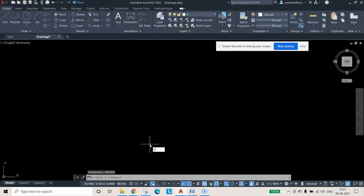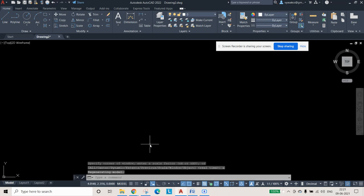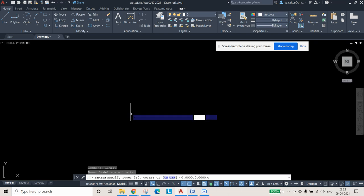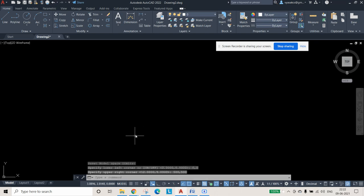Then type Z, Enter, A, Enter to zoom all. After that, set the limits — type LIMITS and press Enter. It will ask for the lower left corner: enter 0,0. For the upper right corner, I am giving 500,500. You can change this as per your requirements.